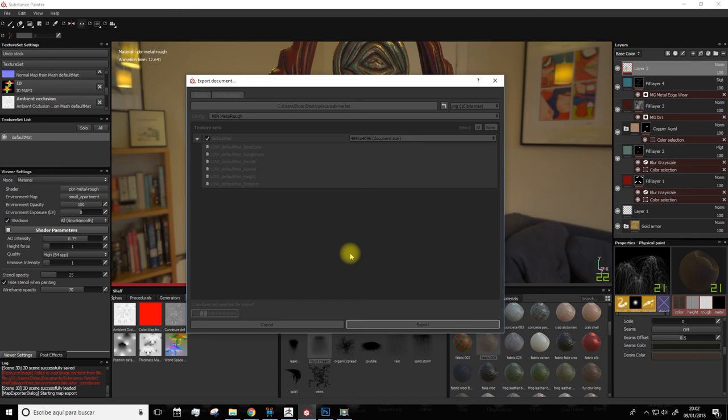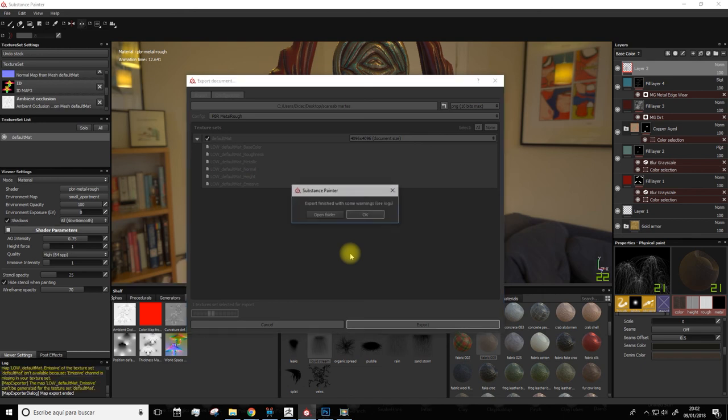We'll leave this part here. And on the last lesson we'll learn to upload the model to Sketchfab. So, see you in a bit.